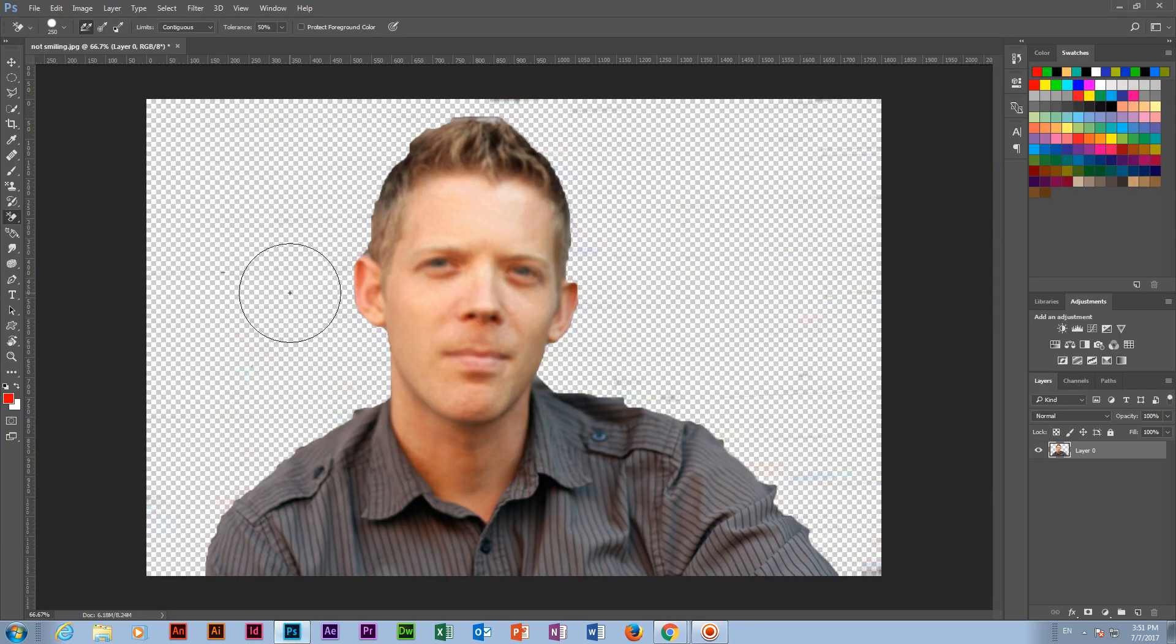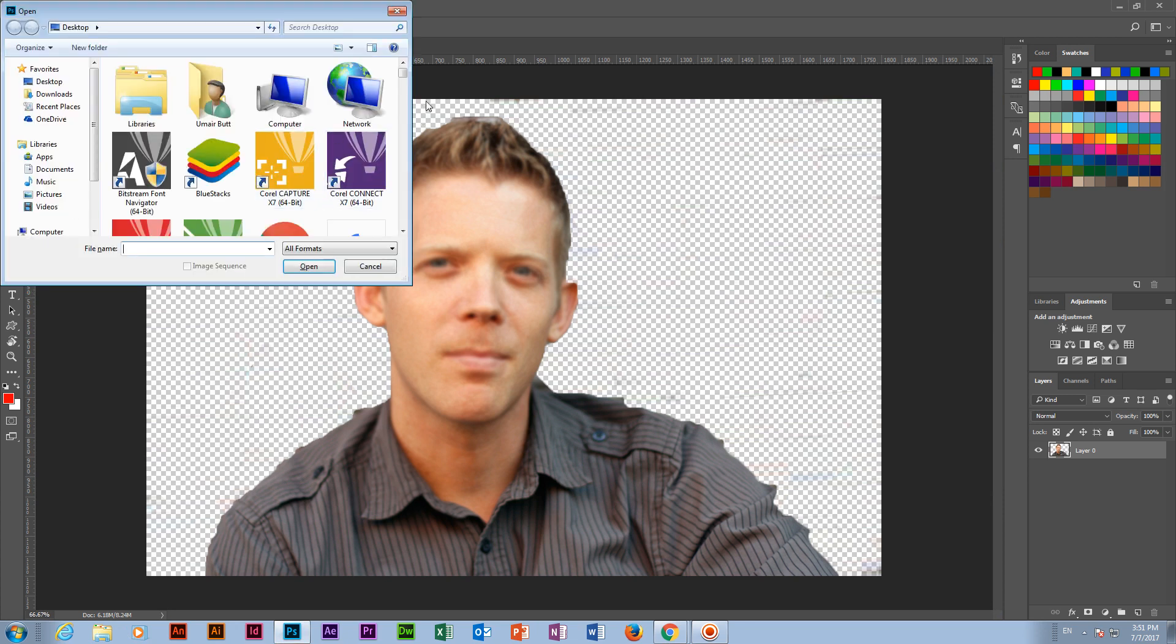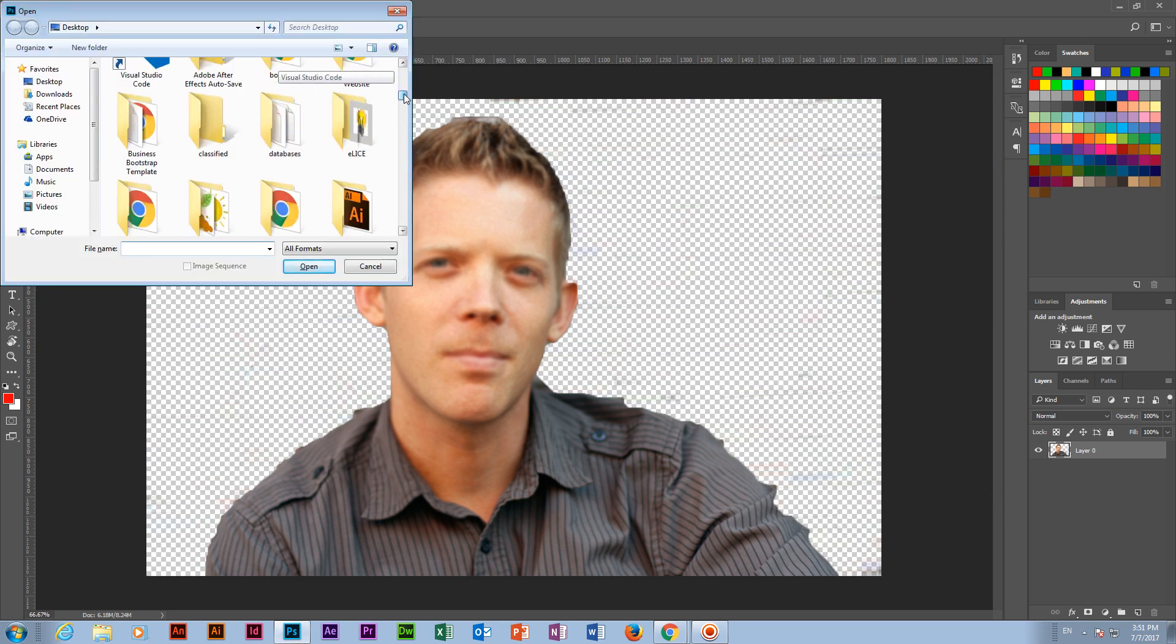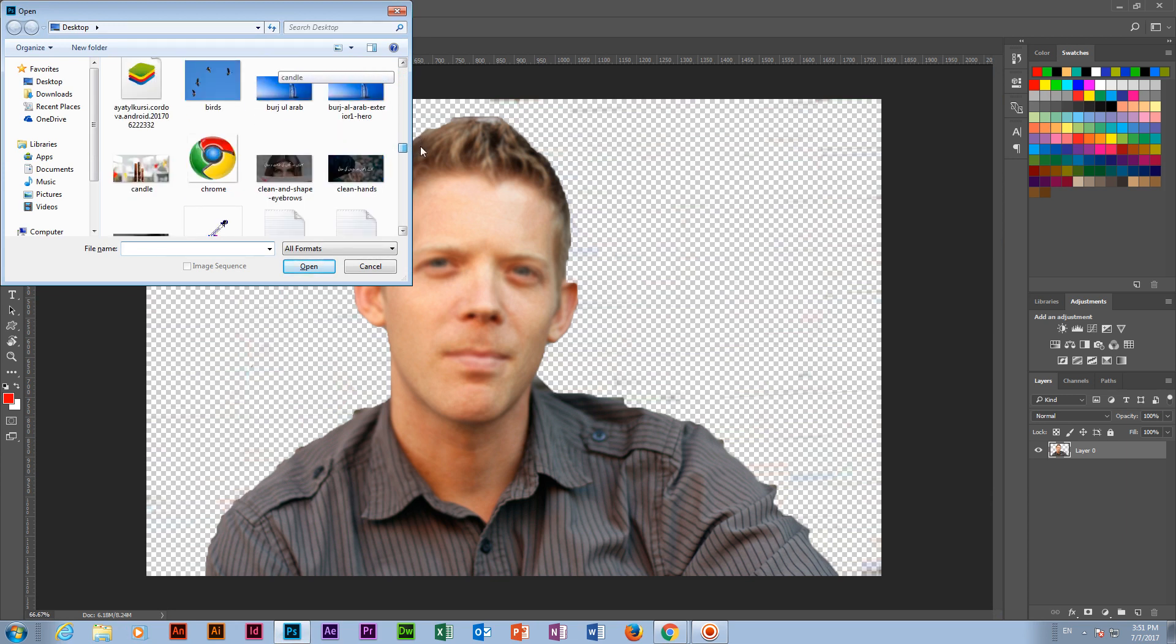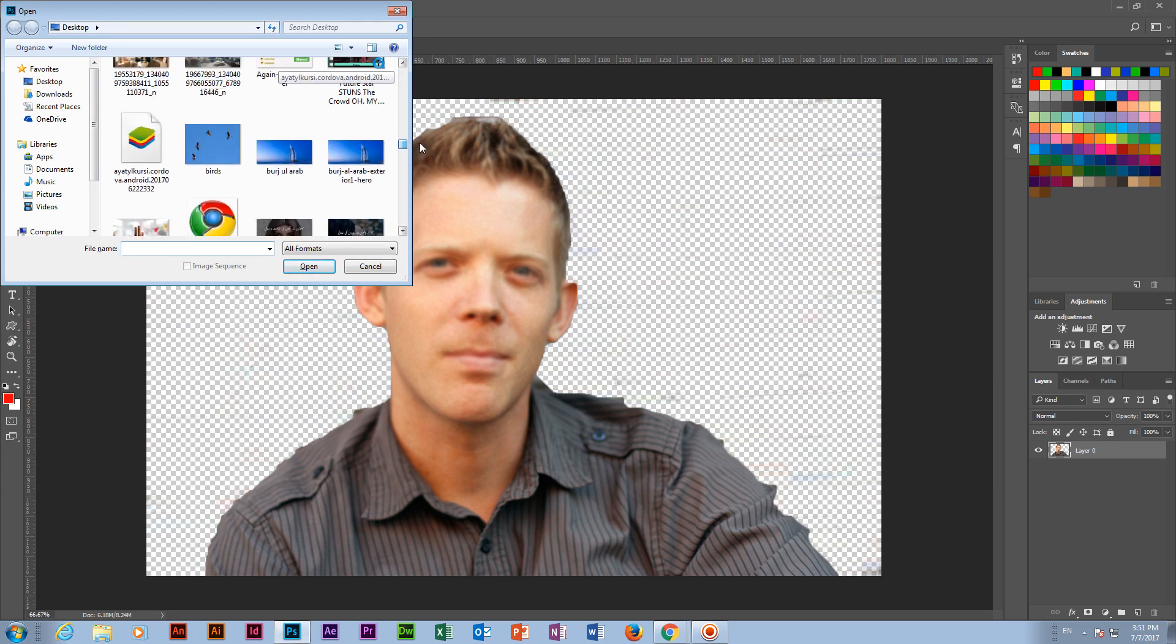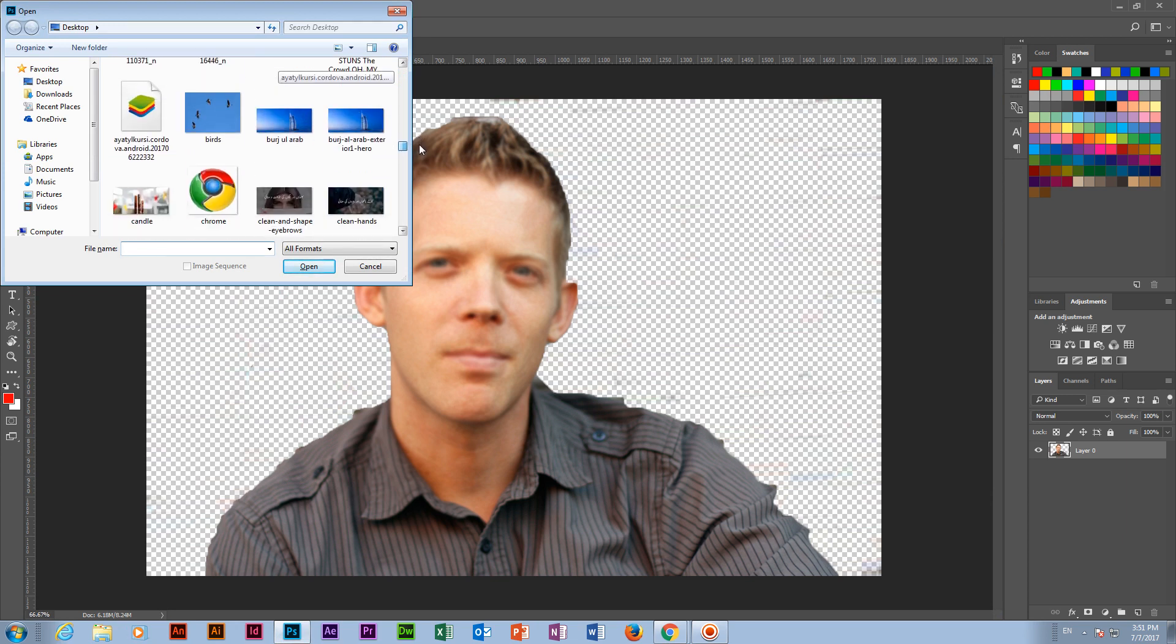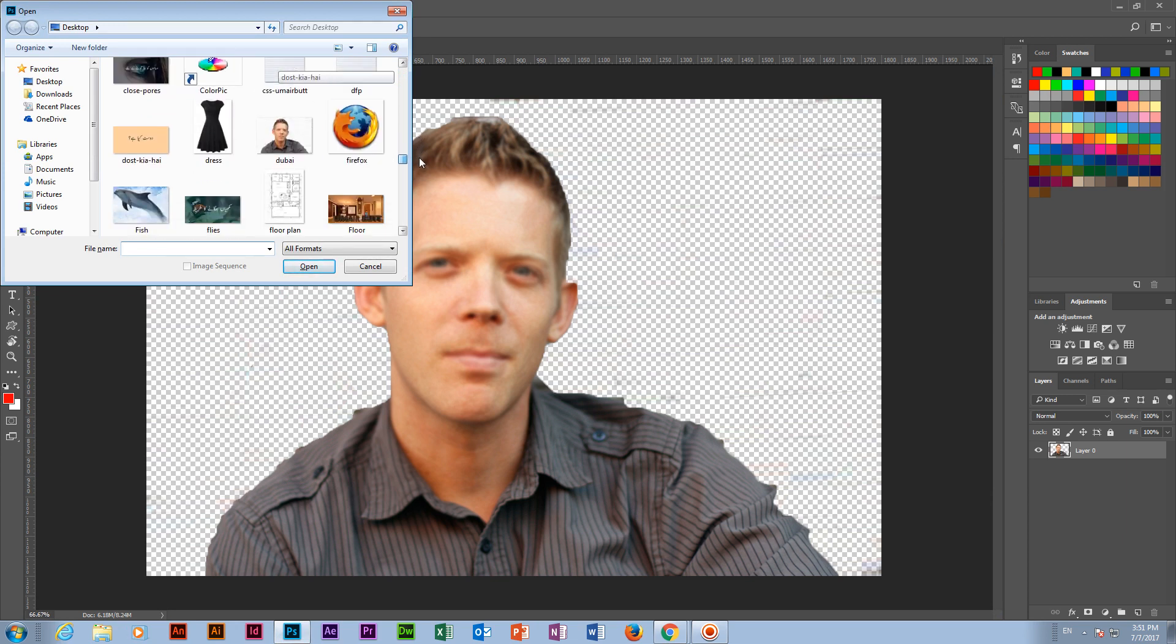So what we call that one? Background around, around. Then Magic Erasure Tool. What is the tool name? Magic Erasure Tool.